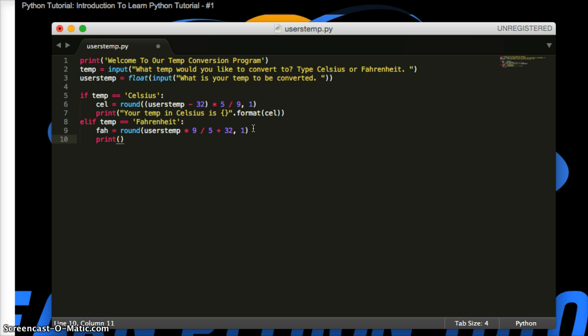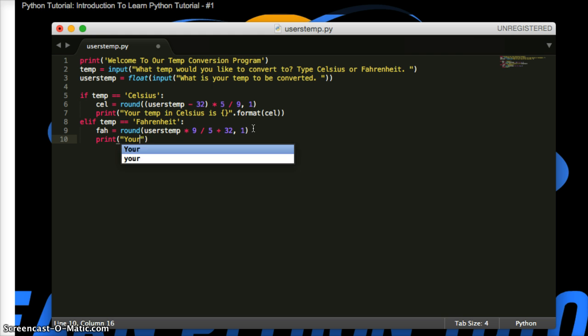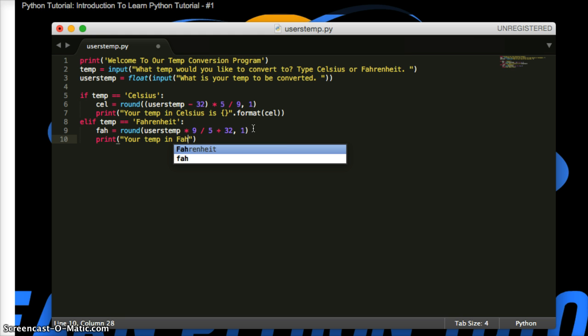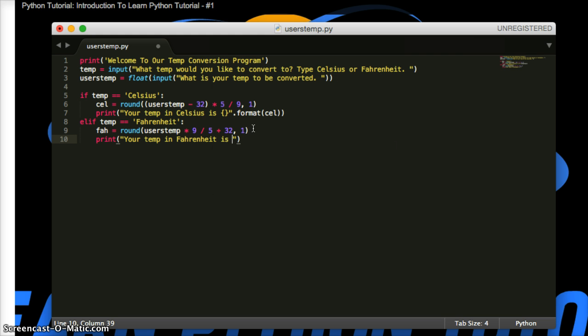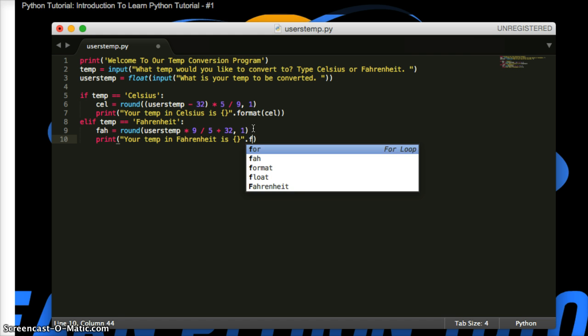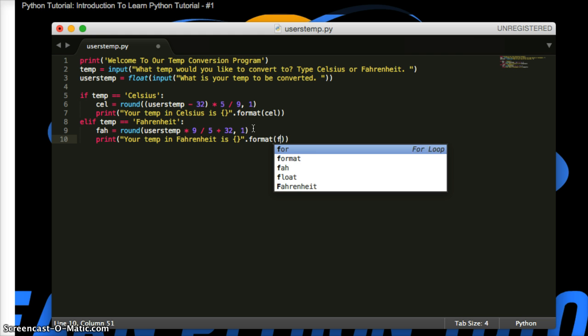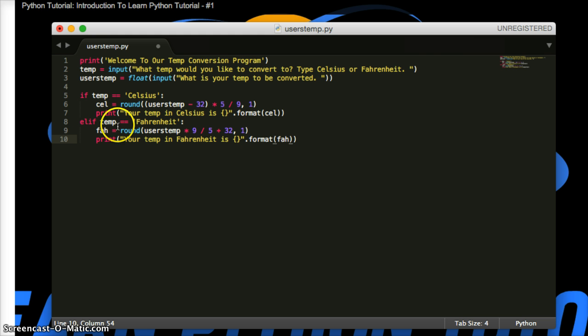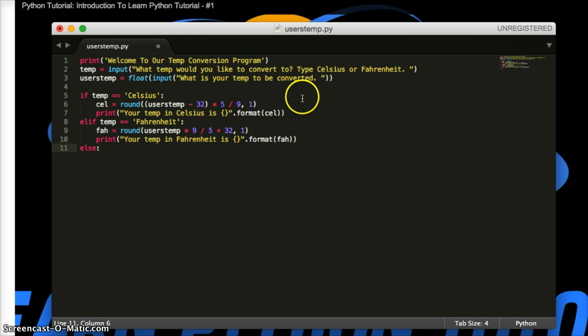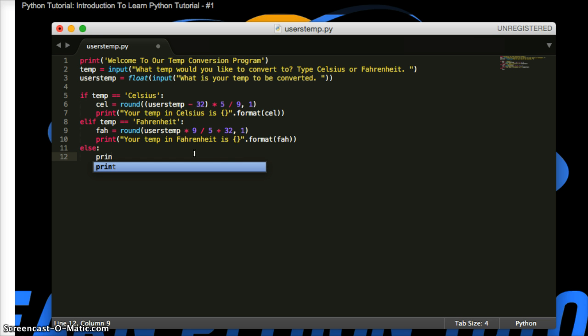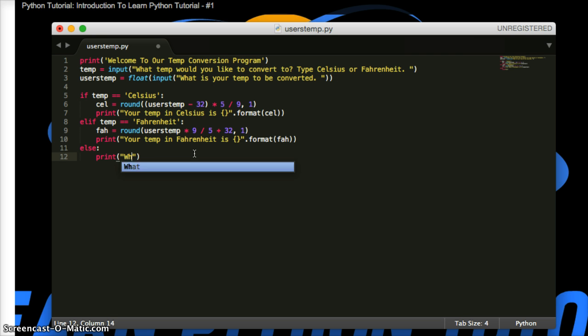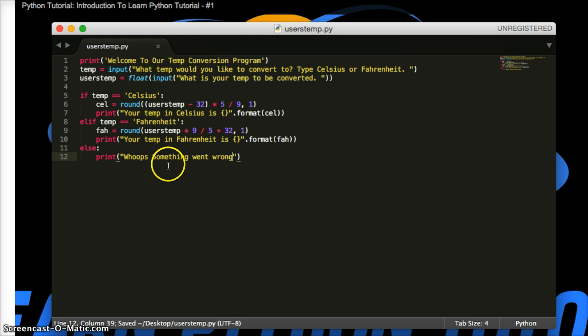Print your temp in Fahrenheit is, and then curly braces. We're going to format it. Format. And we're going to do FAH for our variable up here. Put that in that print statement. And then we'll do an else. And the else is, if the user doesn't enter Celsius or Fahrenheit, then it's going to run another piece of code. And we're going to print statement and say, whoops, something went wrong.